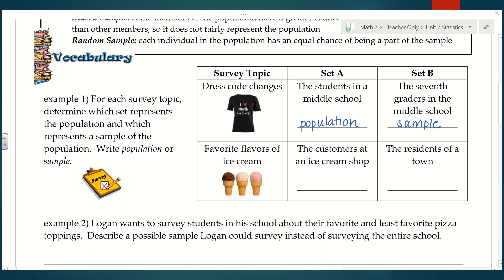For the survey topic of favorite flavors of ice cream, set A is the customers at an ice cream shop versus the residents of a town. In this case it's just the reverse: the residents of the town would be the population, and the customers at an ice cream shop would be your sample — a smaller group within the population.